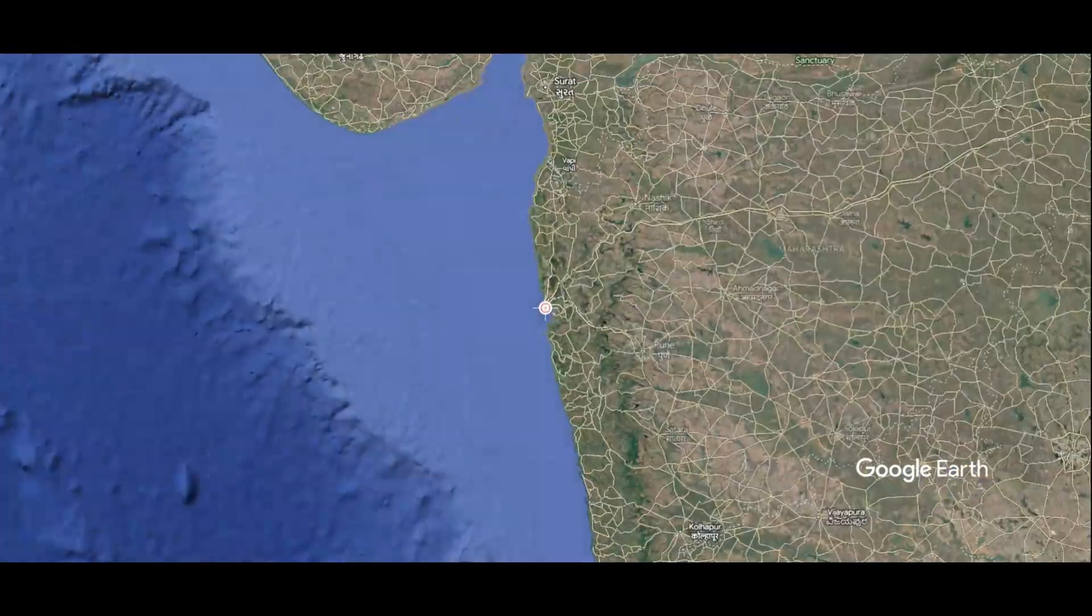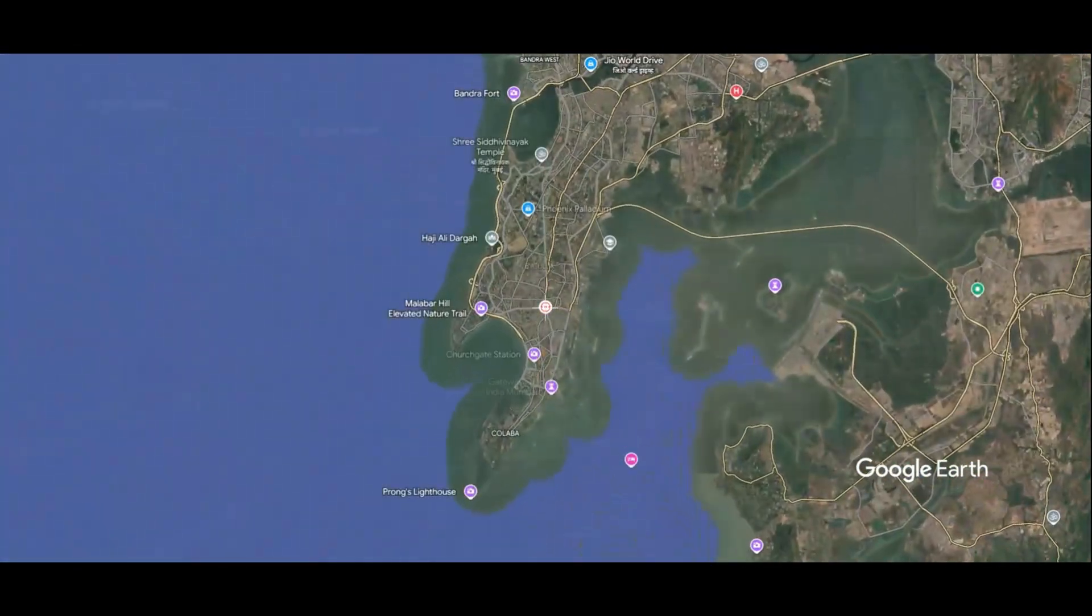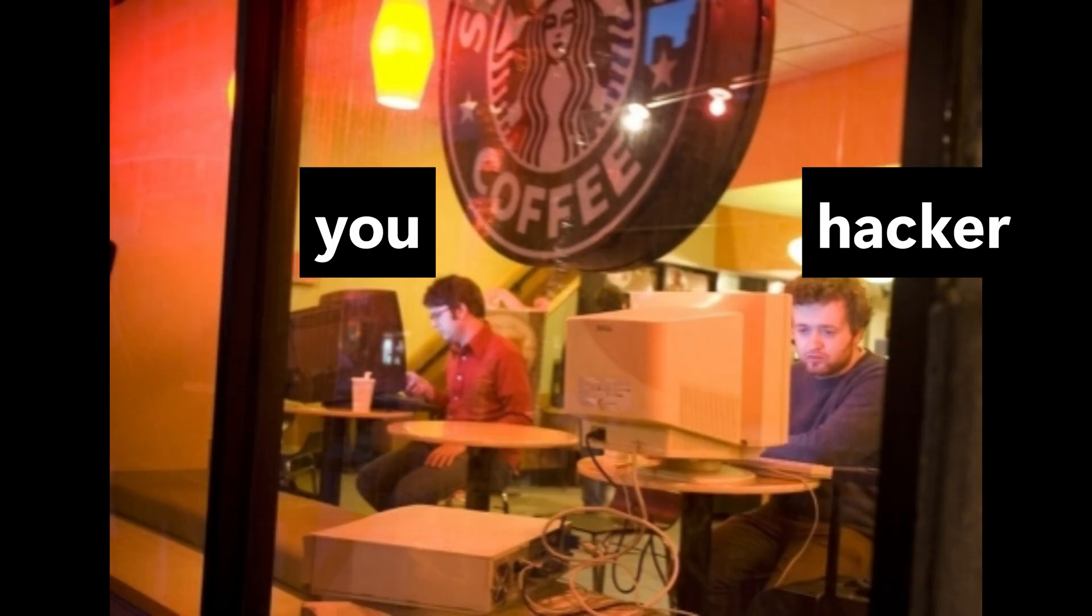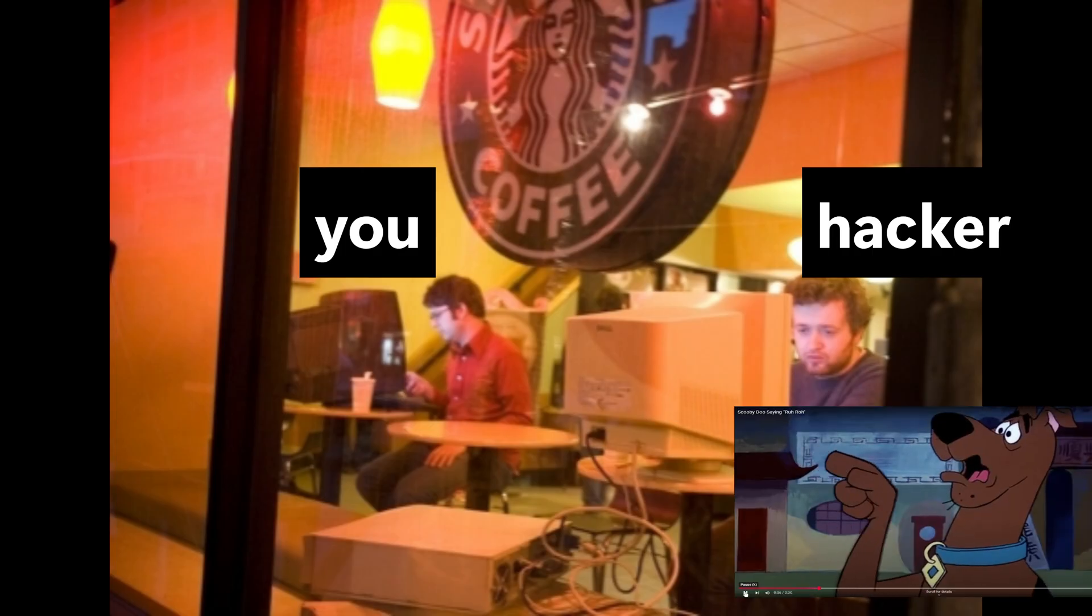Picture this. You're a freelancer working from a cozy cafe in Mumbai. You need to check your bank account quickly. You connect to the cafe's Wi-Fi, enter your login details, and someone just copied your username and password. Here's how it happened.